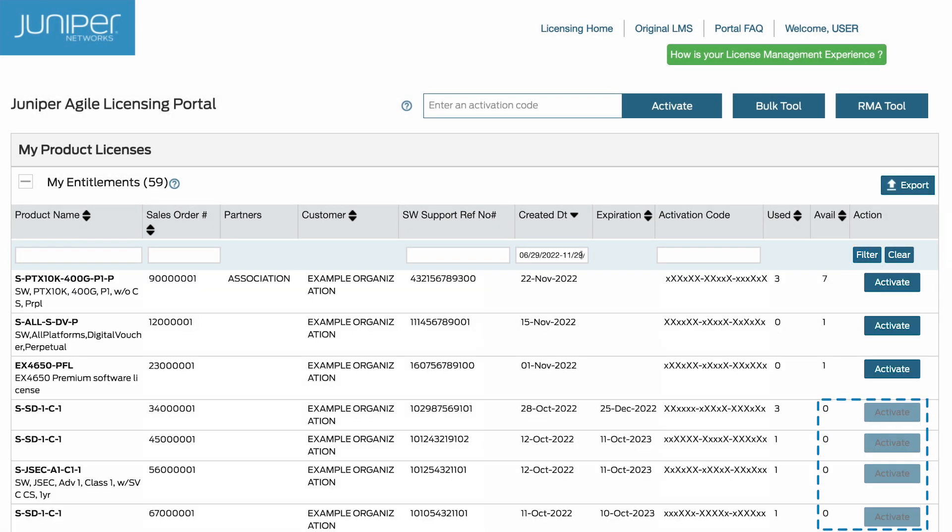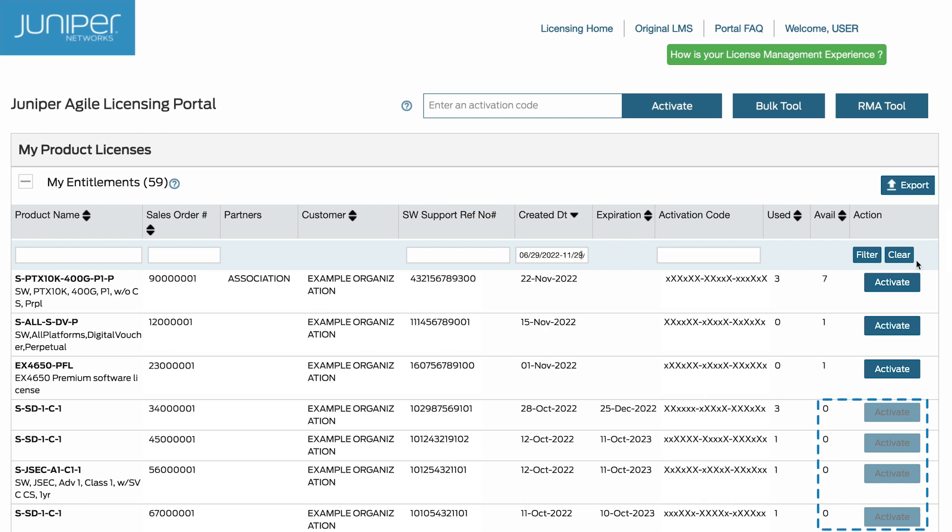Note that the available column displays a zero and the activate button is grayed out when there are no more available licenses to activate.